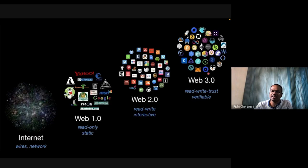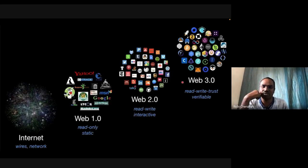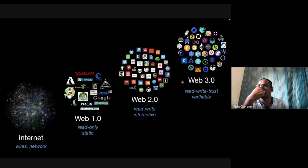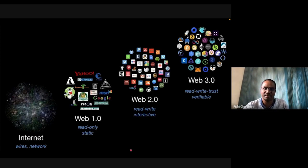Each logo represents some aspect of the decentralized world. Let's move on to how blockchain is important in a Web 3.0 world.